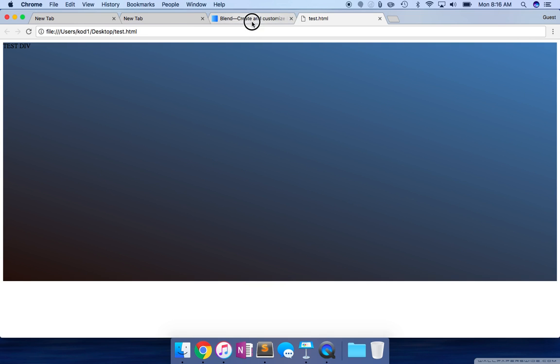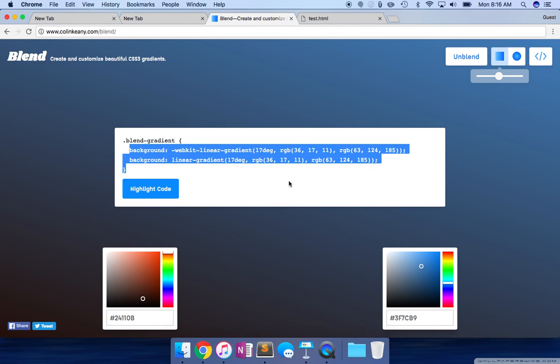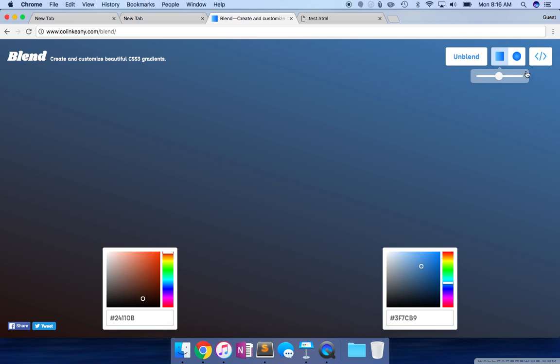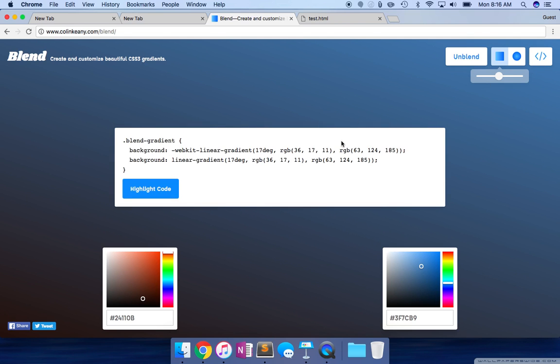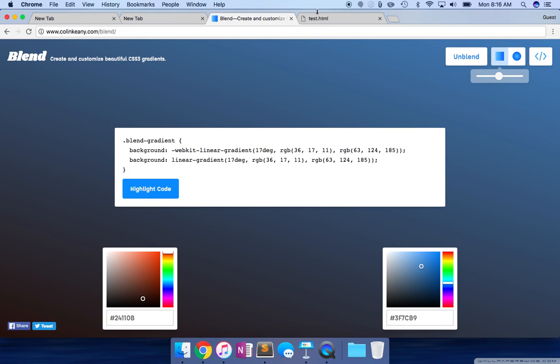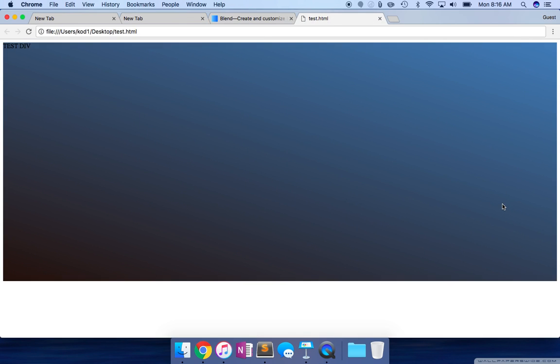And there we go. As you can see, we have our gradient over here. It's just a really great tool. Just go ahead, select the colors, blend it, copy the code, and then insert it into your code, into your source document. And there you have it. Nice and easy. Thanks for watchin'.